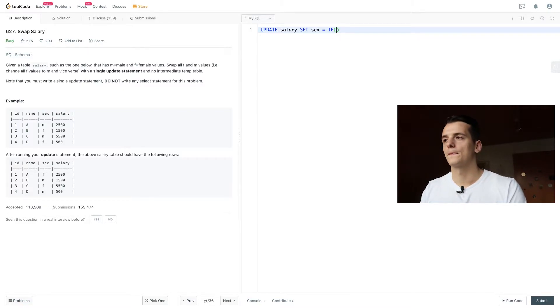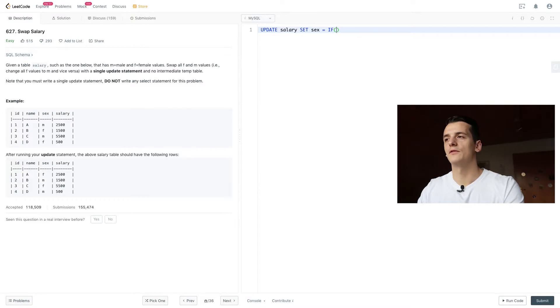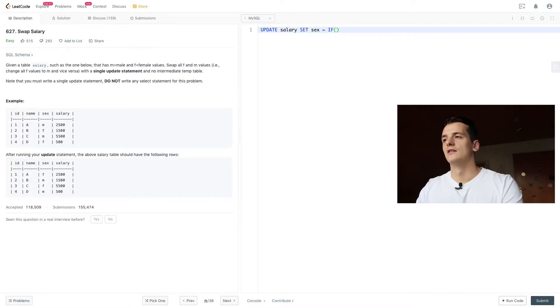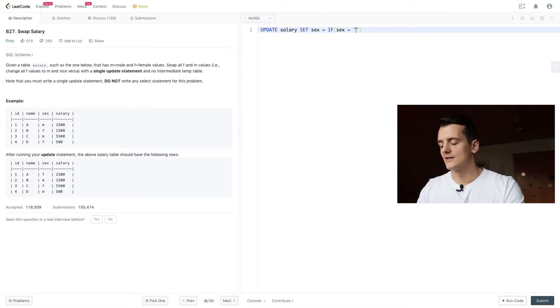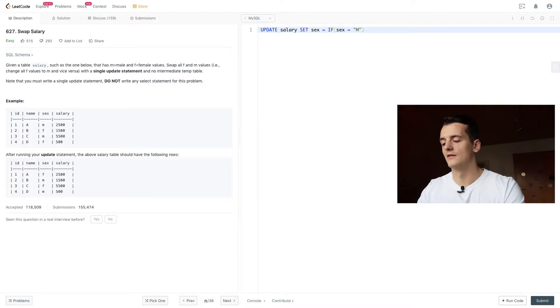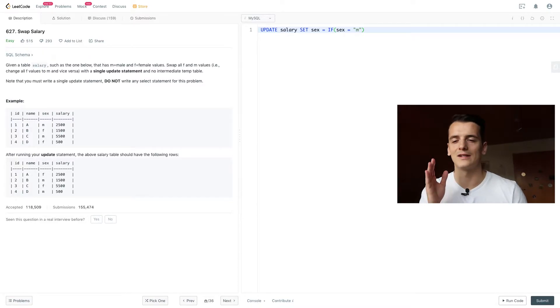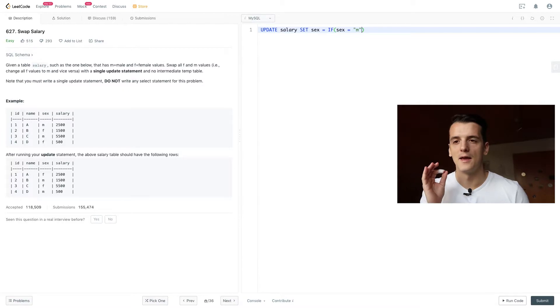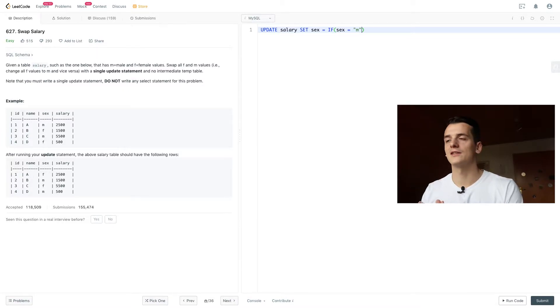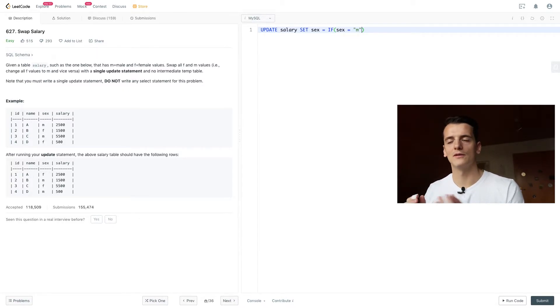So using if, open brackets, have your if condition, let's set it to sex is M for male. So we're going to check if sex is M for male, and if that is the case, we're going to change it to female, F.